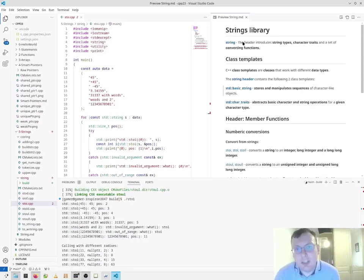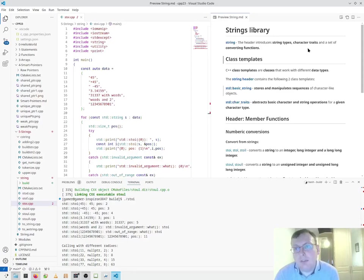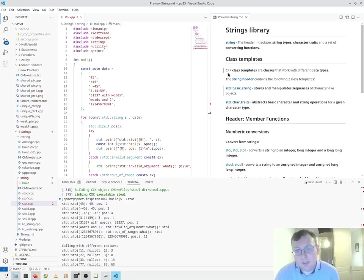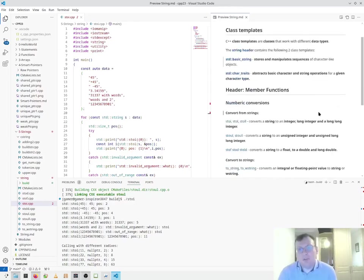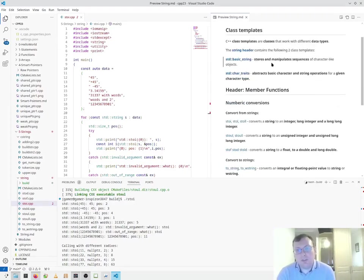So strings library. The header introduces string types, character traits and a set of converting functions. Class templates. C++ class templates are classes that work with different data types. So the string header has two class templates, as we said before, one for storing and indicating sequences, and the other one for option to place a character on the string operations.